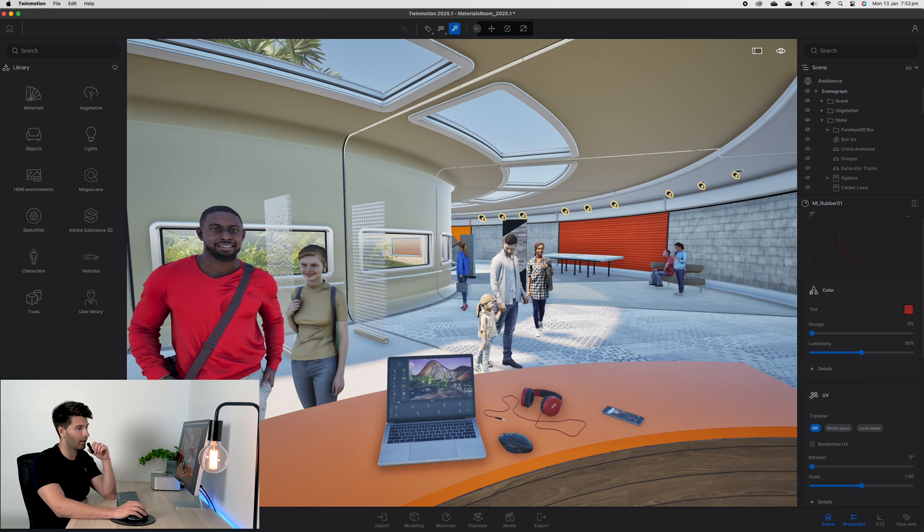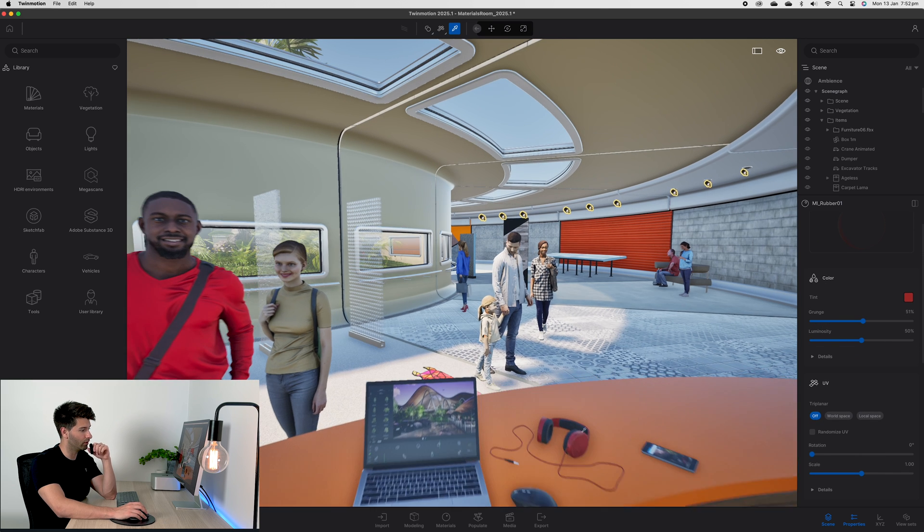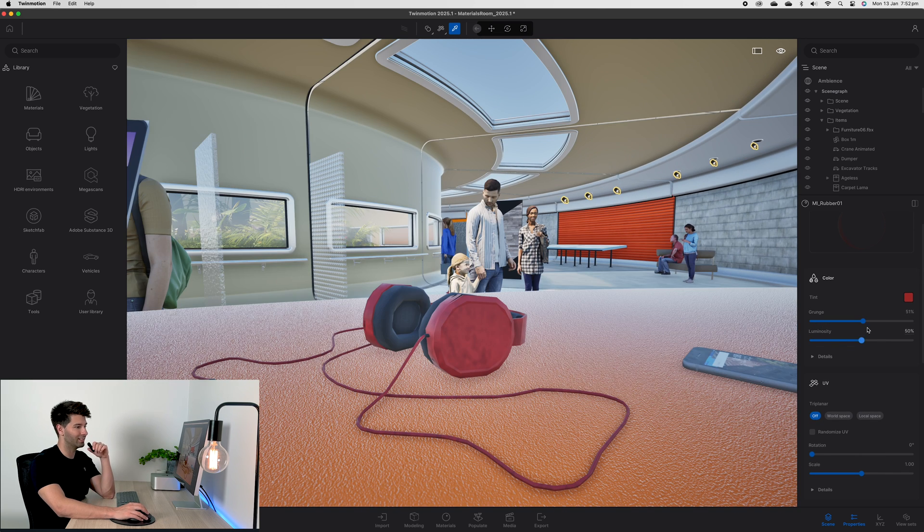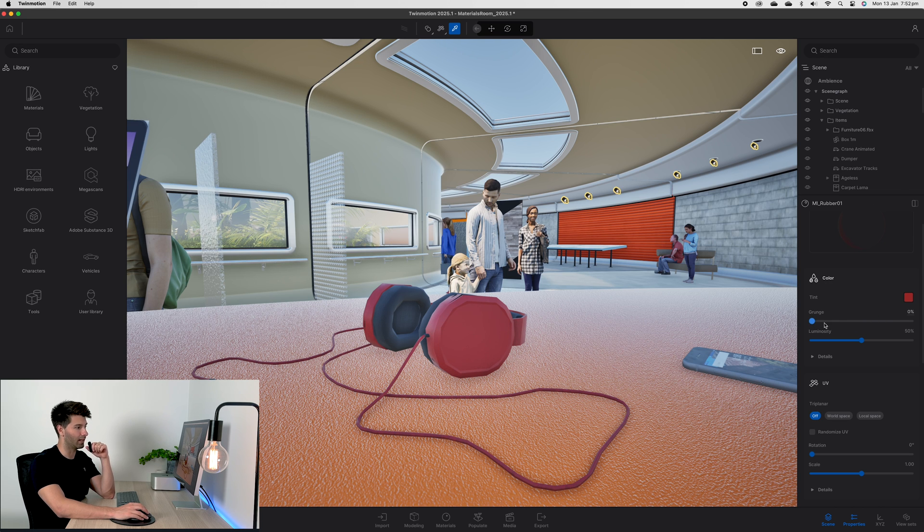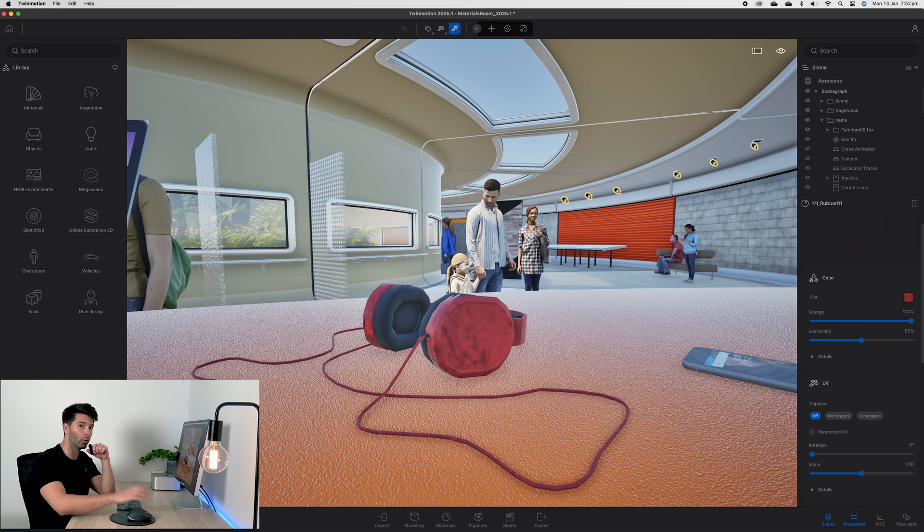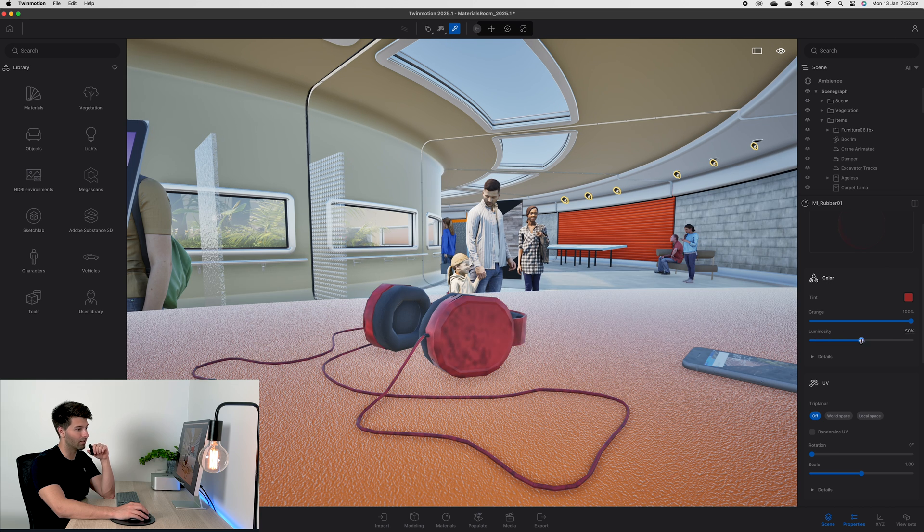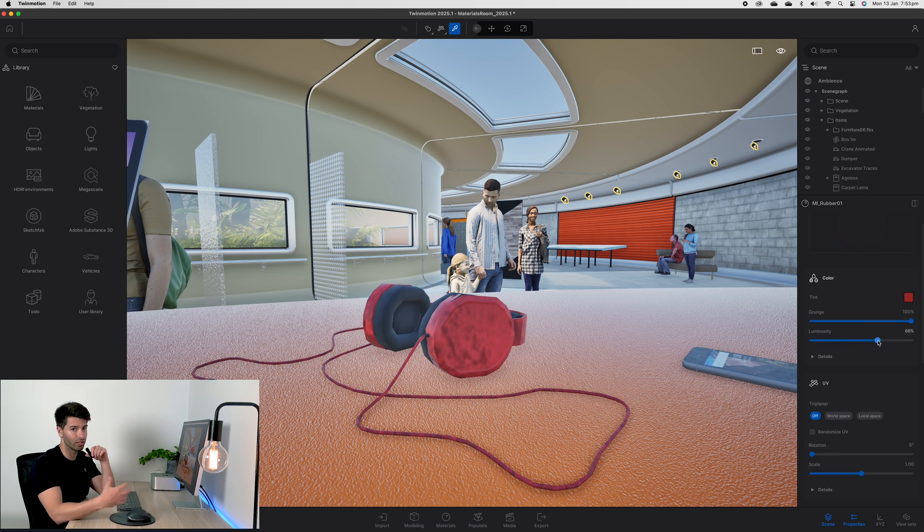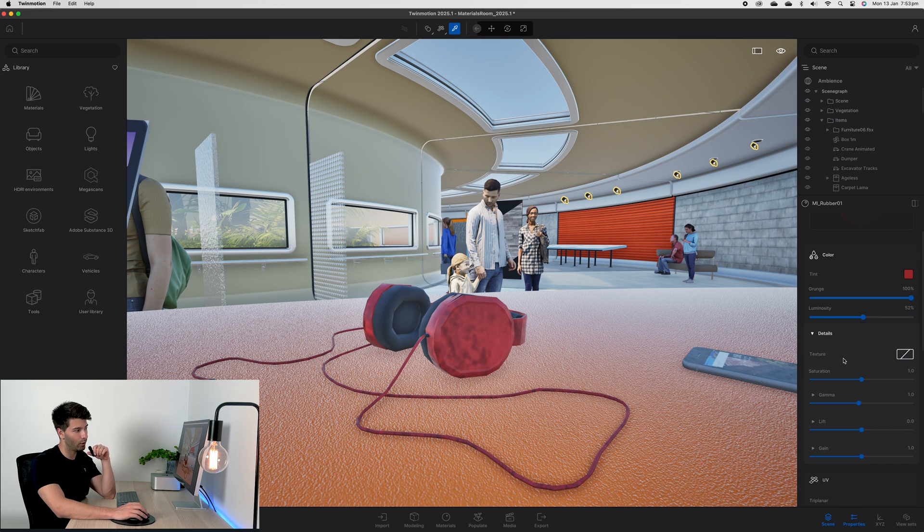If we come back to our headphones, we can play with our grunge. If we zoom into these headphones, it basically just creates a little bit of dirt, a little bit of fingerprints, things like that. We can slide in and out to see what we want. Luminosity basically increases and decreases the brightness produced by that texture. If you want something to be brighter at night time, this is where you're going to set it. Typically we just keep it at 50.